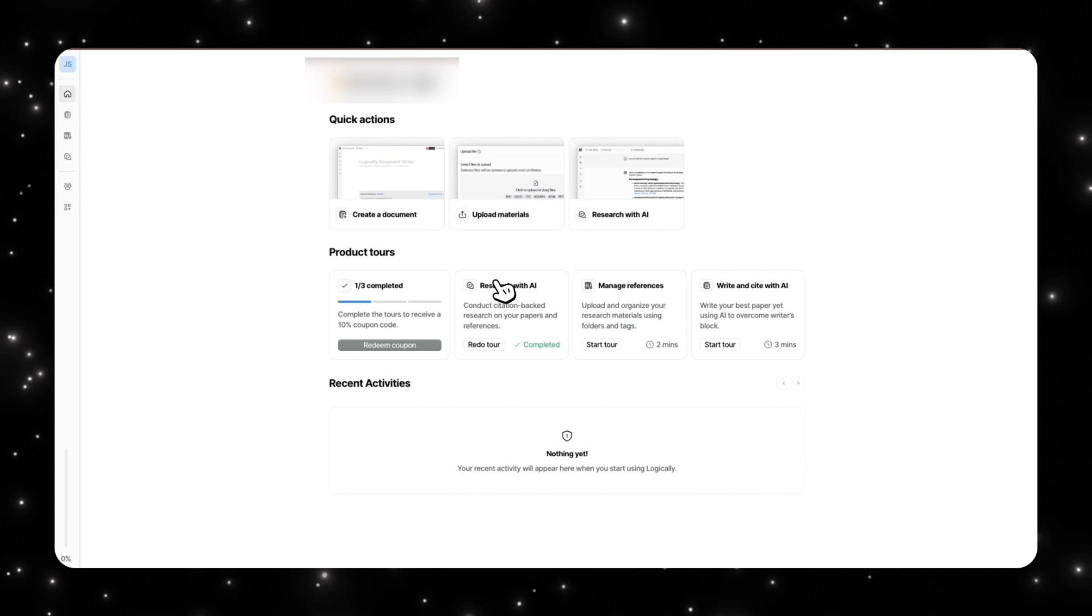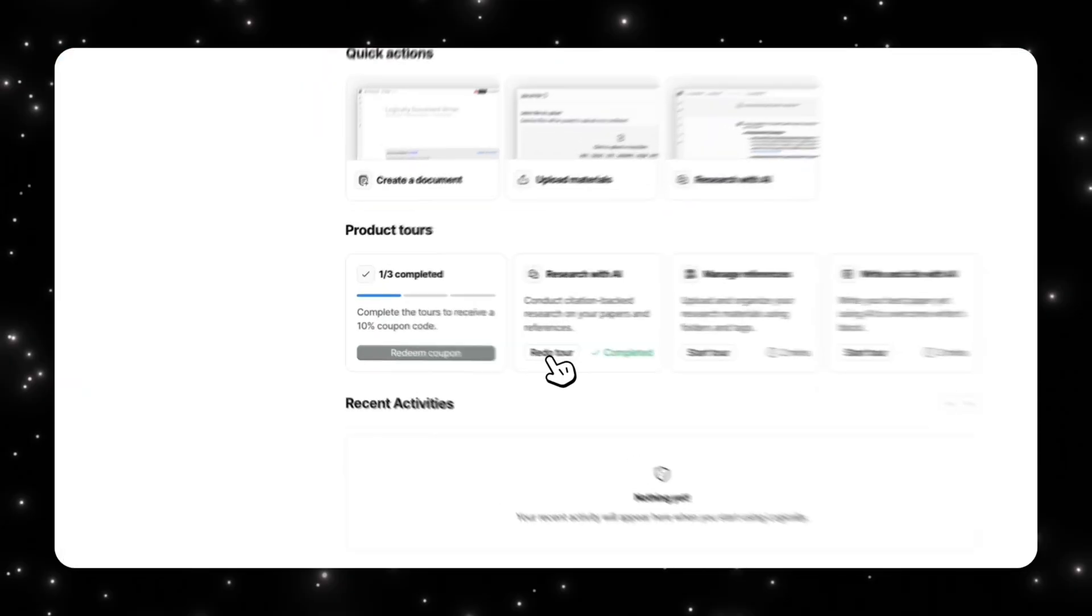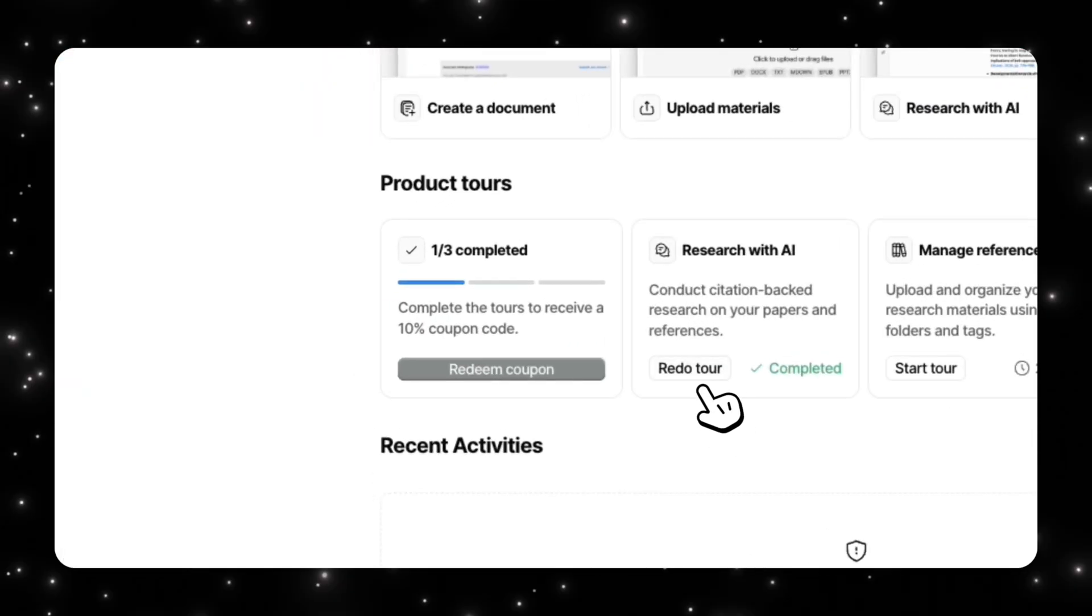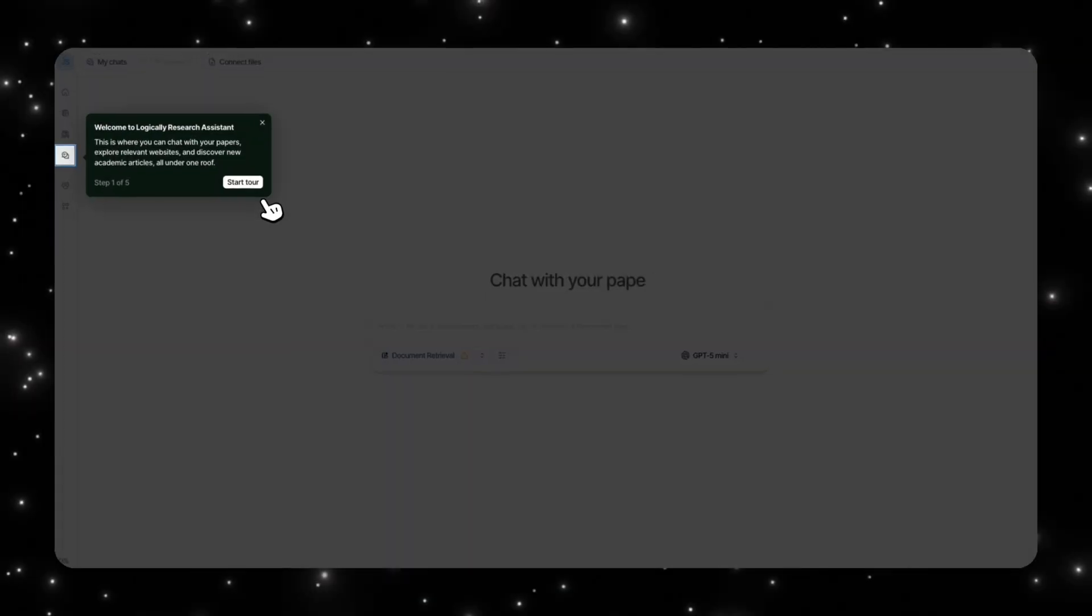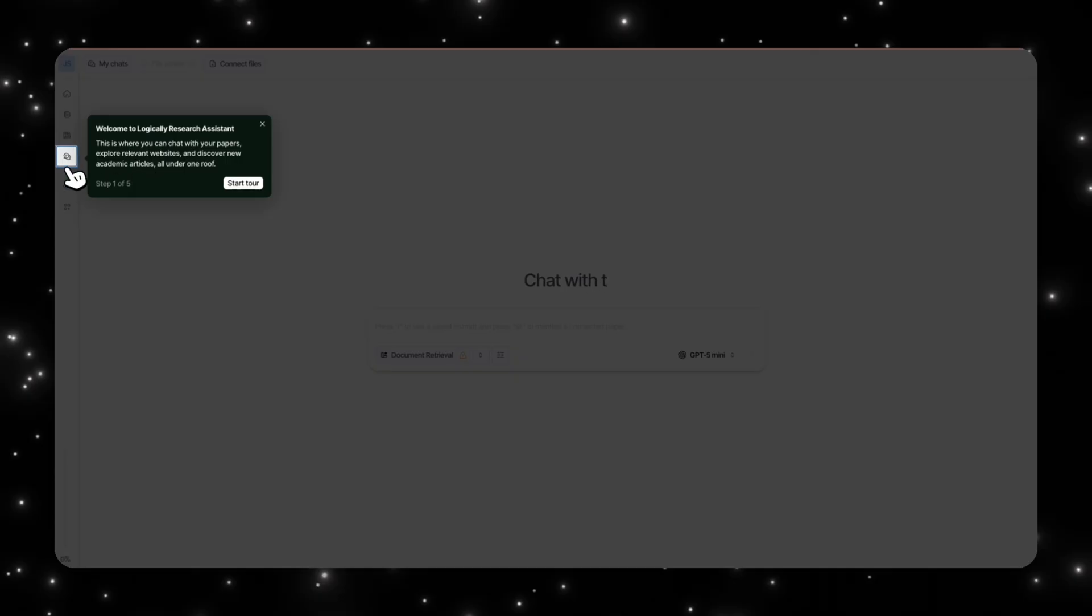When we do research with AI, this is probably what you're going to use most of the time and this is similar to Notebook LM. So let me show you what it is. You can click on this chat feature here which is going to take you to the Logically research assistant.